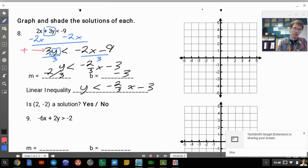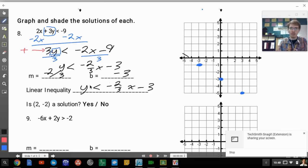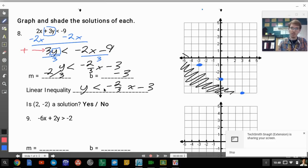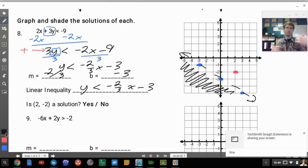To graph that, start at the y-intercept of negative 3. The slope is negative two-thirds, so plot points accordingly. Because it's a strict less than, this will be a dashed line shaded below. Is the point (2, negative 2) a solution? It's not in the shaded area and not on a solid line, so the answer is no.